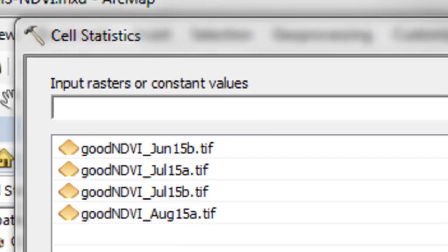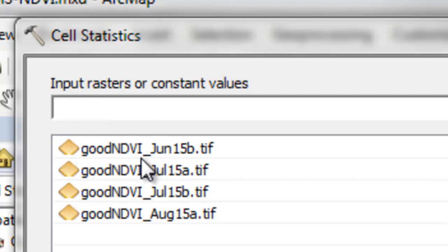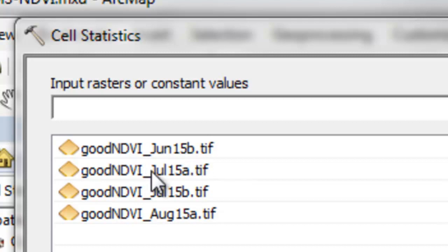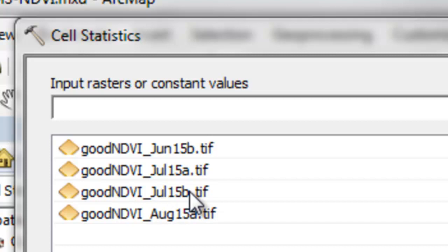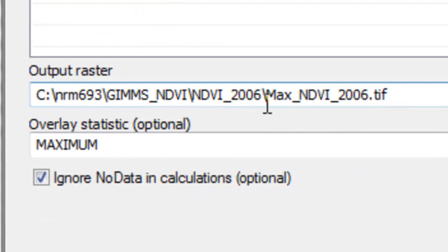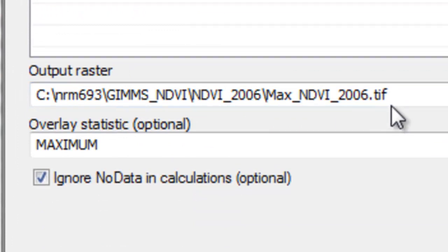We use the cell statistics geoprocessing tool. Our input rasters are those pixels that had an acceptable NDVI above 2,000 and a pixel quality flag of 0 from the last 15 days in June, first 15 days of July, last 16 days of July, and first 15 days of August. We'll output that to our 2006 folder and we'll call it maxndvi2006.tiff and then just okay.